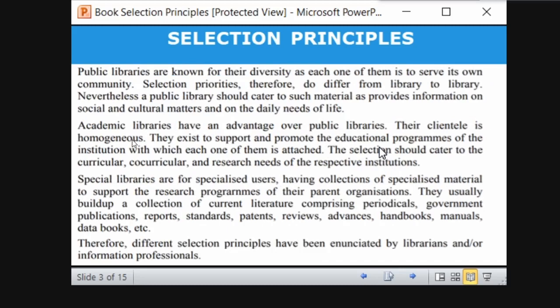Different libraries have different selection policies and different kinds of user communities. Public libraries are known for their diversity, as they serve every member of the community — anyone can go and read the books. Selection principles differ from library to library. Public libraries should cater to materials providing information on social, cultural matters, and daily needs of life, since every age group can come to the library.